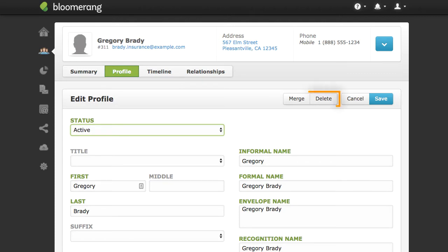Click Delete to delete a constituent. To protect your financial data, the constituent cannot have any transactions.